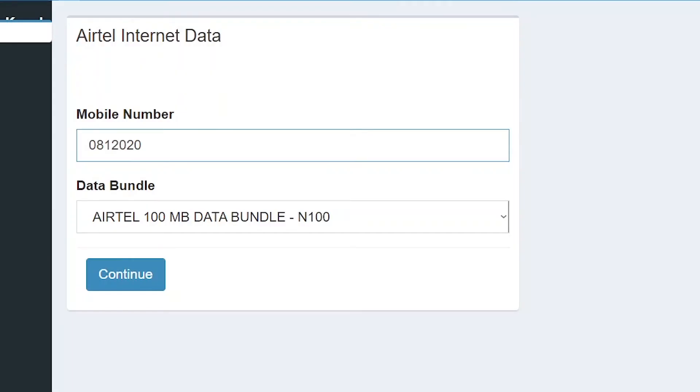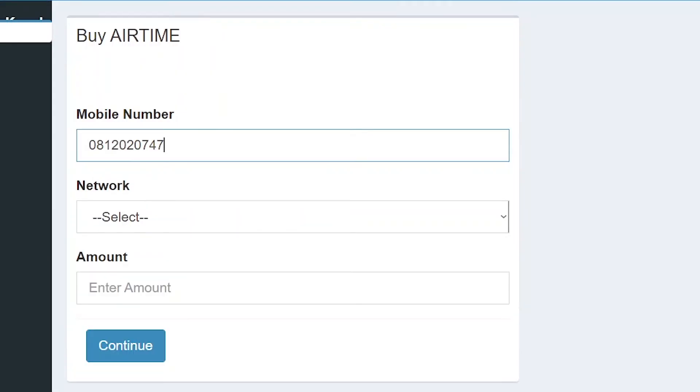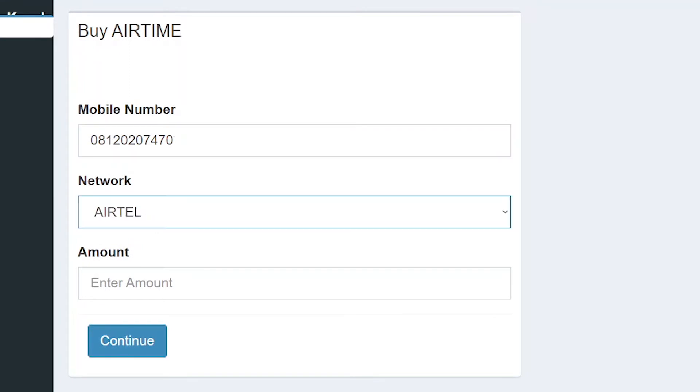Once on the airtime or data page, fill in the mobile number you want to recharge or subscribe. Select the network from the drop-down menu and fill in the amount to buy airtime or data in Naira.